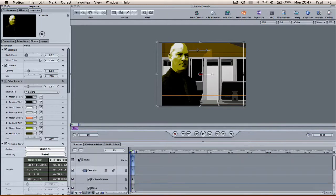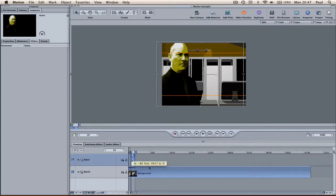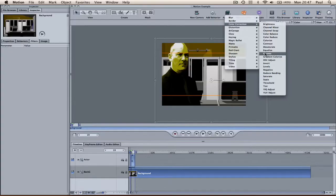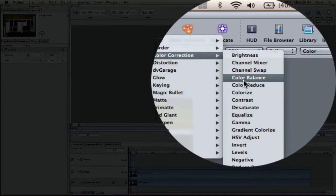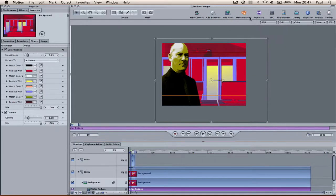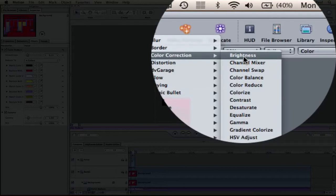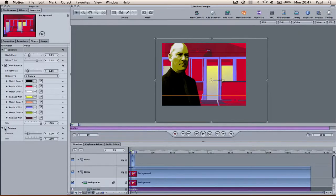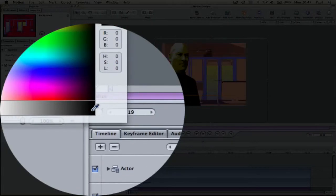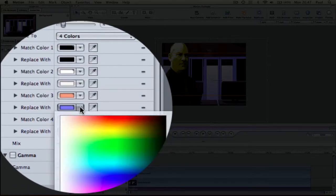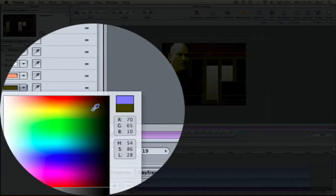Onto the background — it's pretty much the same. We add the filters: Gamma, Color Reduce, and I like to use the brightness levels or the Equalize again, depending. If we just turn off the Gamma and the Equalize to begin with — here we match black with black so they stay the same, white with white. Now the foreground actor is like a dark yellow, so if we try and keep it uniform.